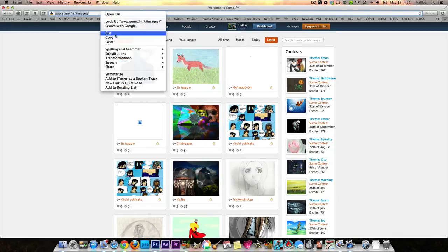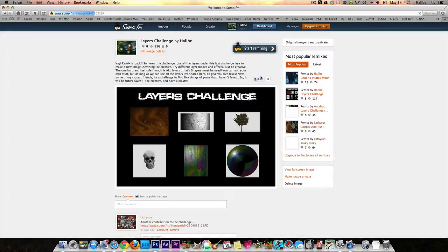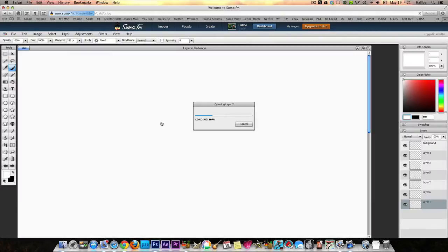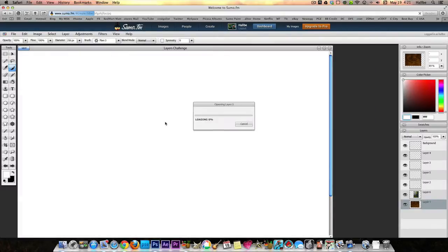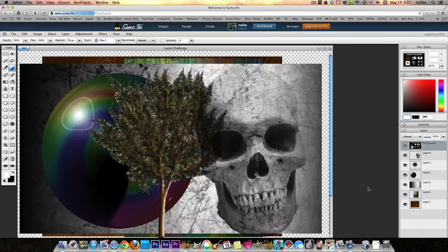I'm going to open up my first layers challenge and give you a real simple walkthrough. Start remixing - you see it opens up each individual layer over here as it goes. So here we have one, two, three, four, five, six layers that we need to work with. First thing you do: turn off the top layer. Now here are all your layers underneath.